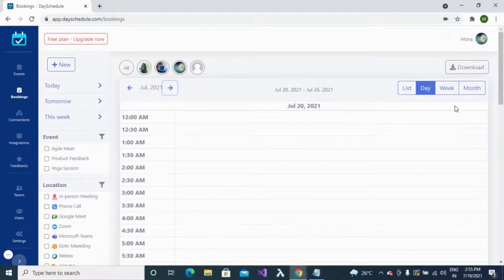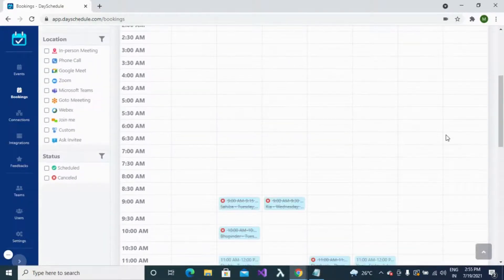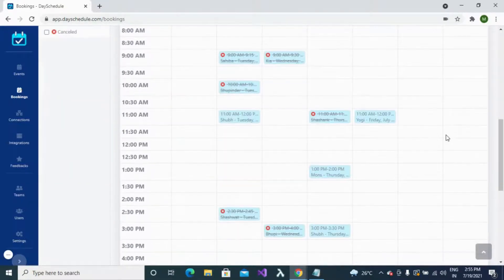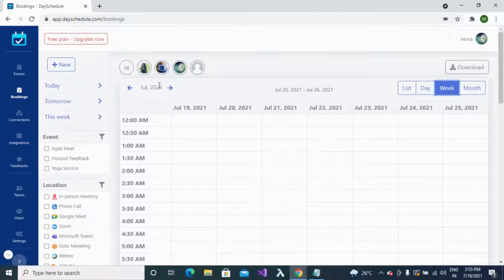Similarly, you can use the week format, where all bookings for your current week are displayed. Use the arrow keys to navigate to the next or previous week.